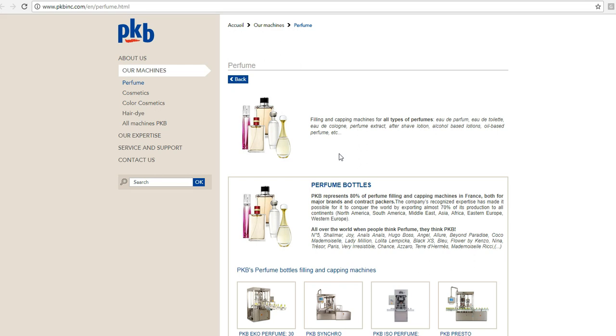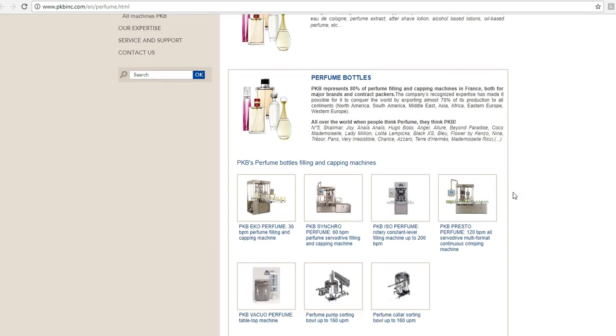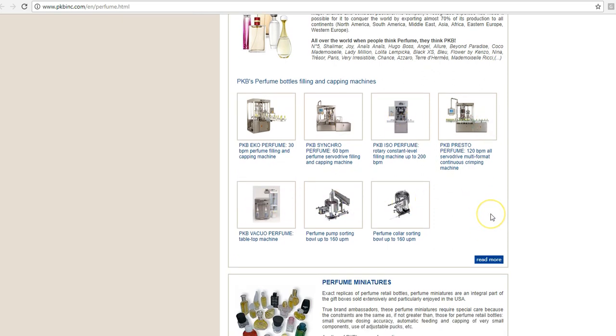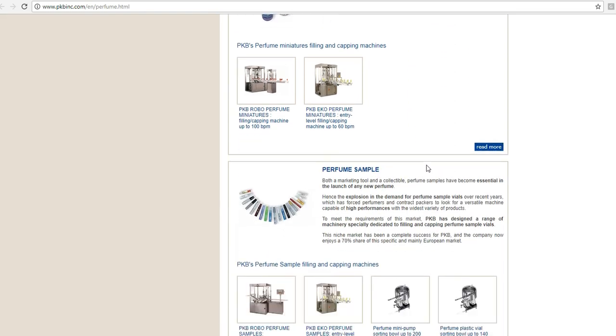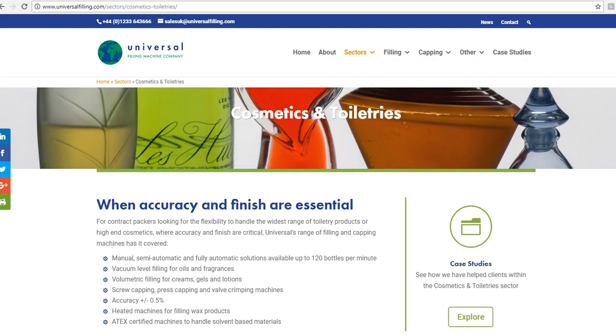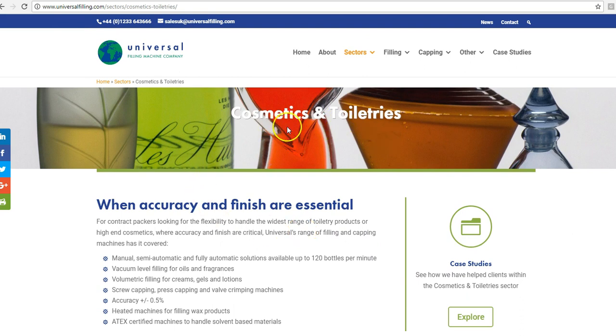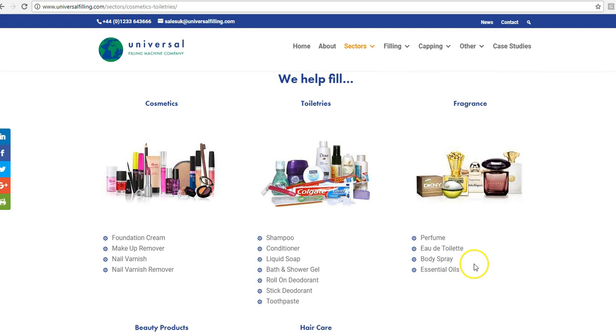And what we're doing here is directly comparing their page to the page on our own website. For example, we're talking about perfume filling. And the page that you go through to here has some messages that are quite important. Here it talks about them representing 80% of the perfume filling machines in France. And they talk about specific brands that they certainly implied that they filled. Underneath that, they have the specific machines that fill those perfumes. And they also add more by talking about perfume miniatures and so on. And if you compare what's on that particular page to what's on the landing page here, this is generically talking about cosmetics and toiletries. Perhaps there's scope to create specific subpages in this website that focus on specific products such as perfume, for example.